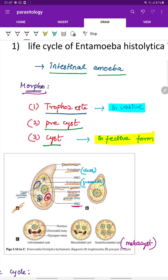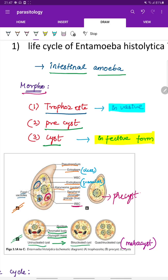The pre-cystic form is the next stage. The cystic form consists of a nucleus, chromatoid body, and glycogen mass. The uninucleated cyst later transforms into a binucleated cyst and then a quadrinucleate cyst, which is the infective form.